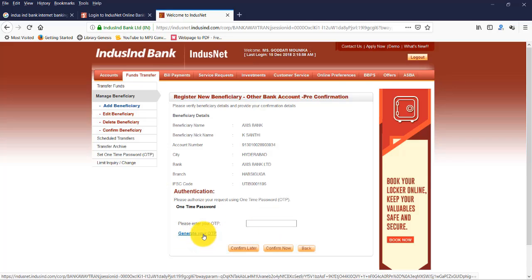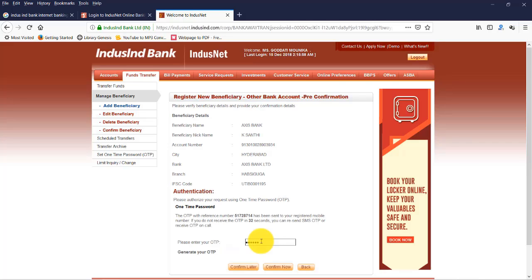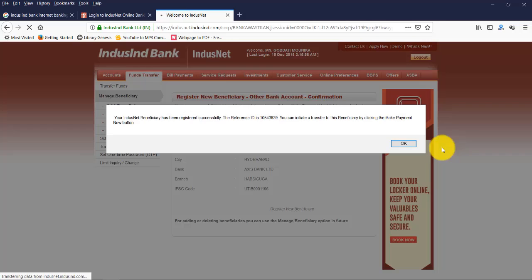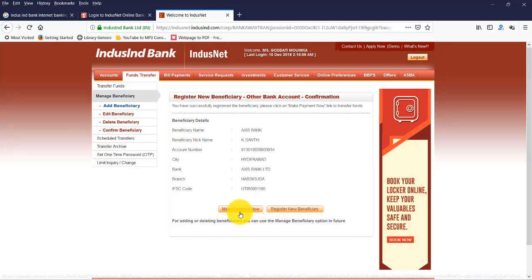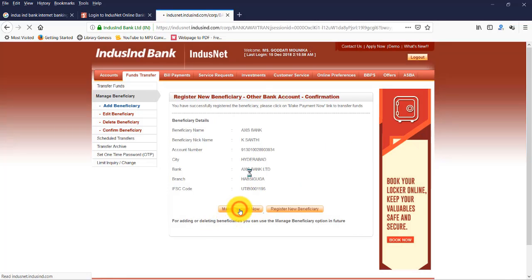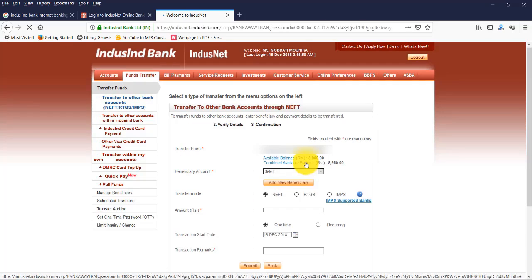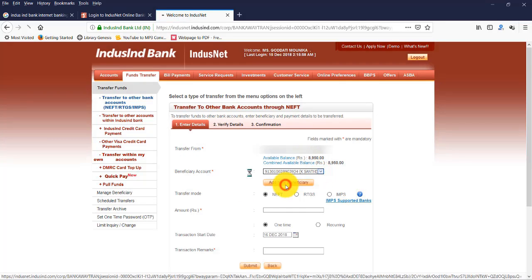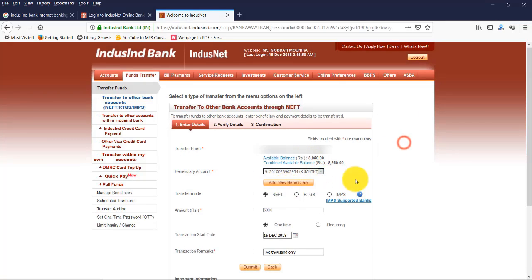Now please enter your OTP. Now click on Generate Your OTP. You will get OTP to your registered mobile number. Once you enter it correctly, now click on Confirm.